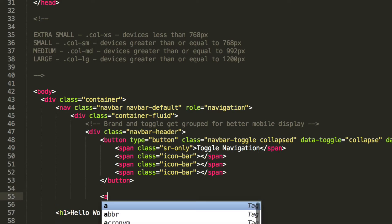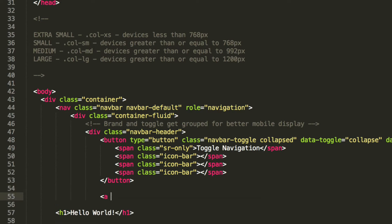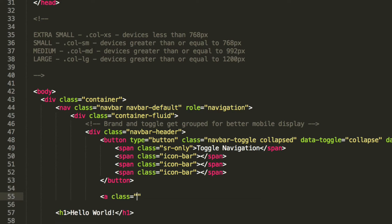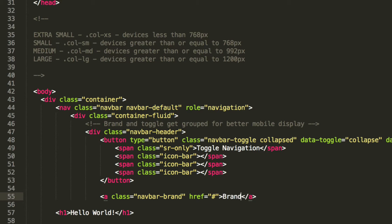Now we're going to simply put an anchor tag with a class of navbar-brand, which will be covered in a future tutorial in more depth. We're going to put a hash for the href, and inside here we're going to simply put the text 'brand'. Then close off the div tag.